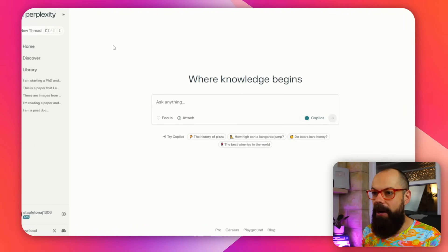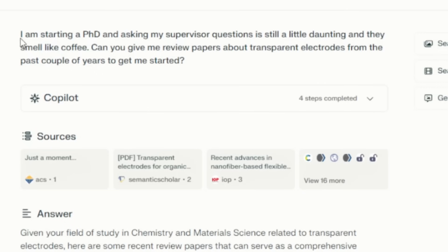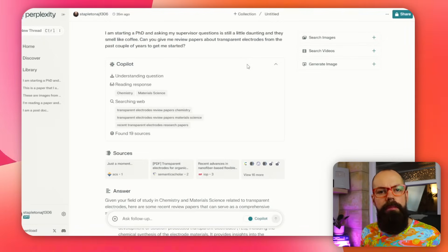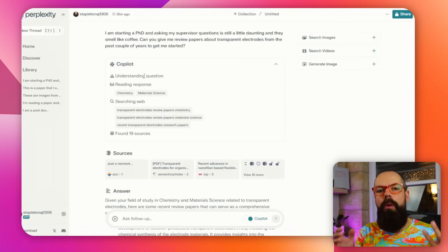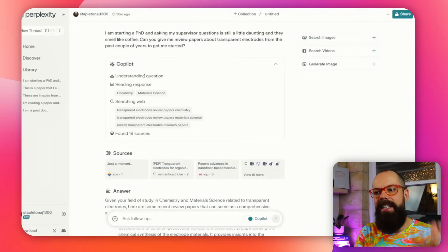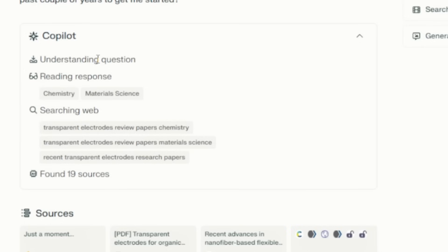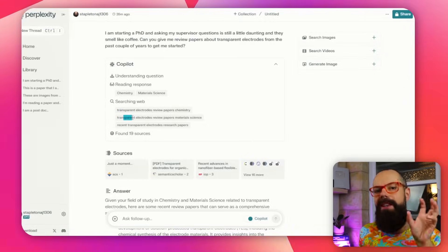So you ask a question. The first question I asked was: 'I am starting a PhD and asking my supervisor questions is still a little daunting and they smell like coffee. Can you please give me review papers about transparent electrodes from the past couple of years to get me started?' This is where Copilot popped up and asked me a clarifying question: which field are you interested in — physics, chemistry, or material science? I said chemistry and material science, and then it started searching the web. It was searching on All rather than Academic — I'll show you what Academic does in a bit.